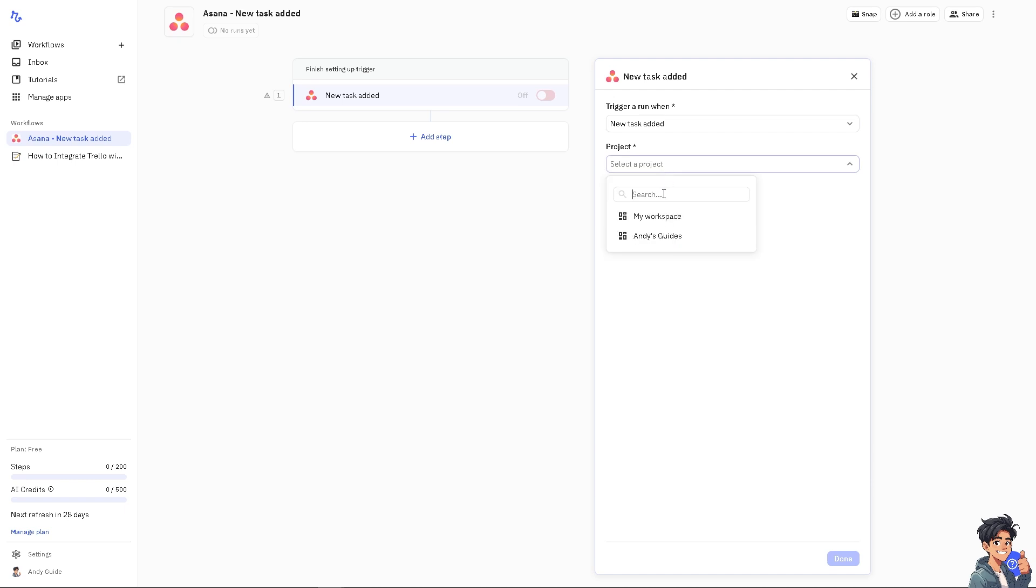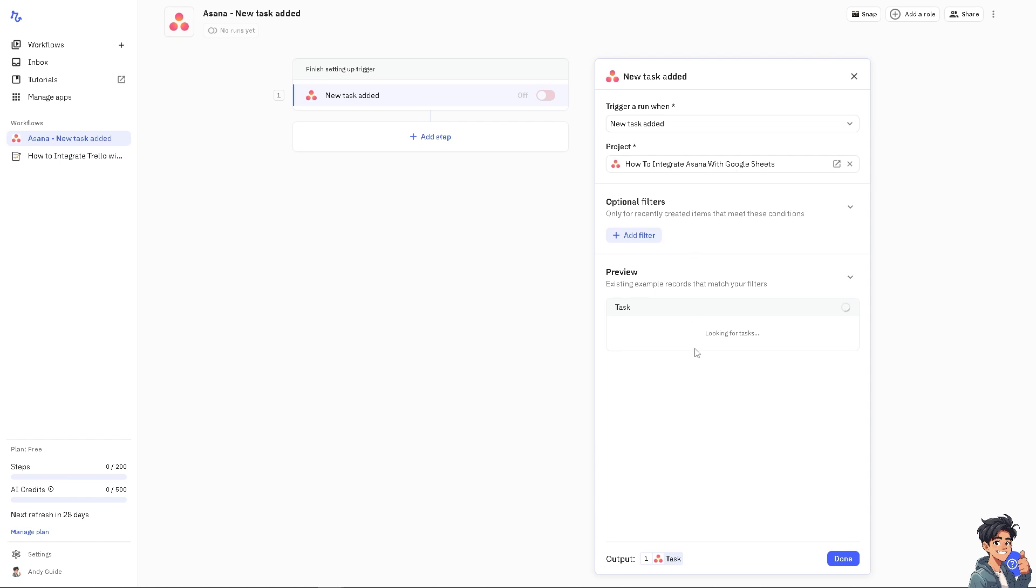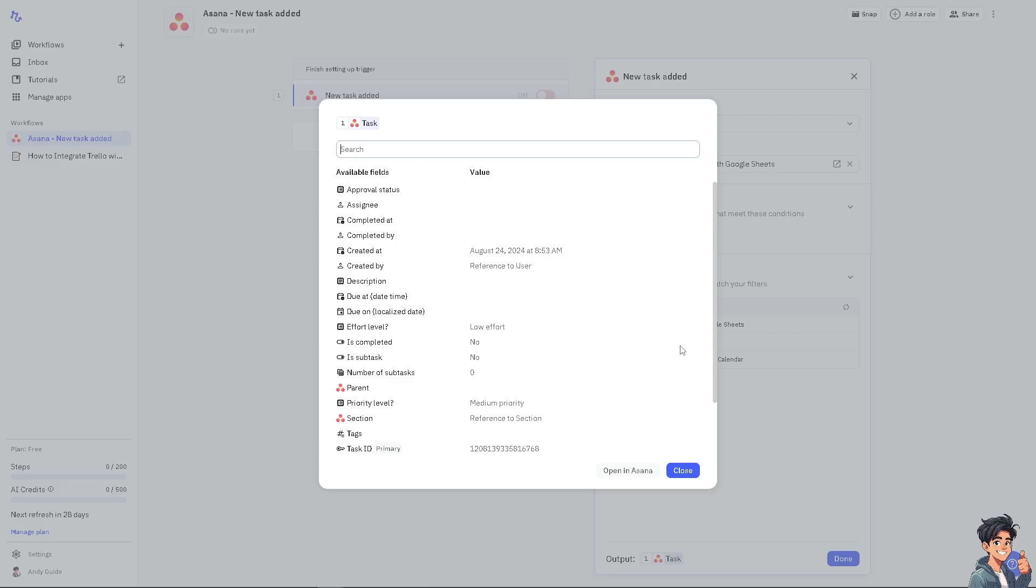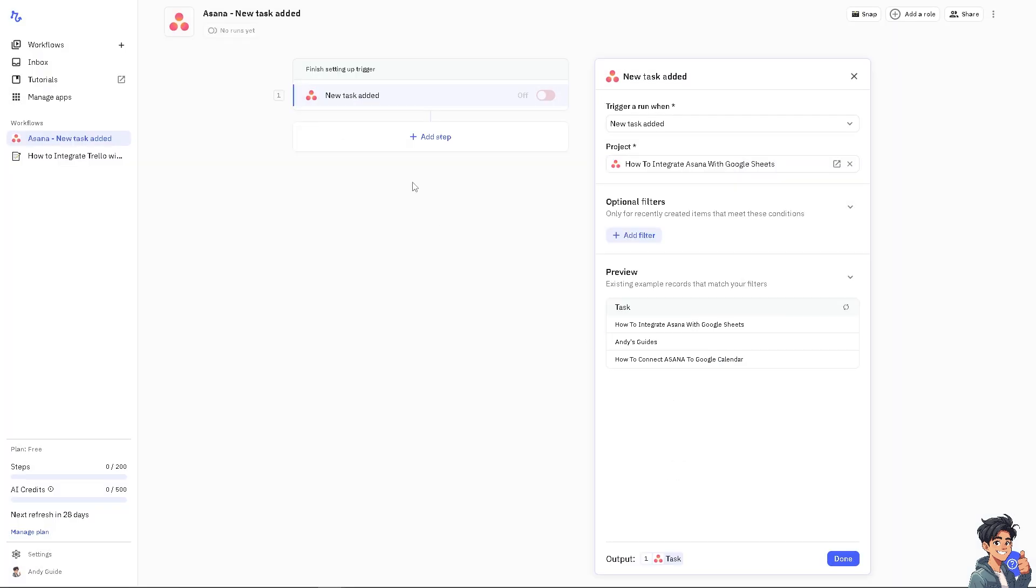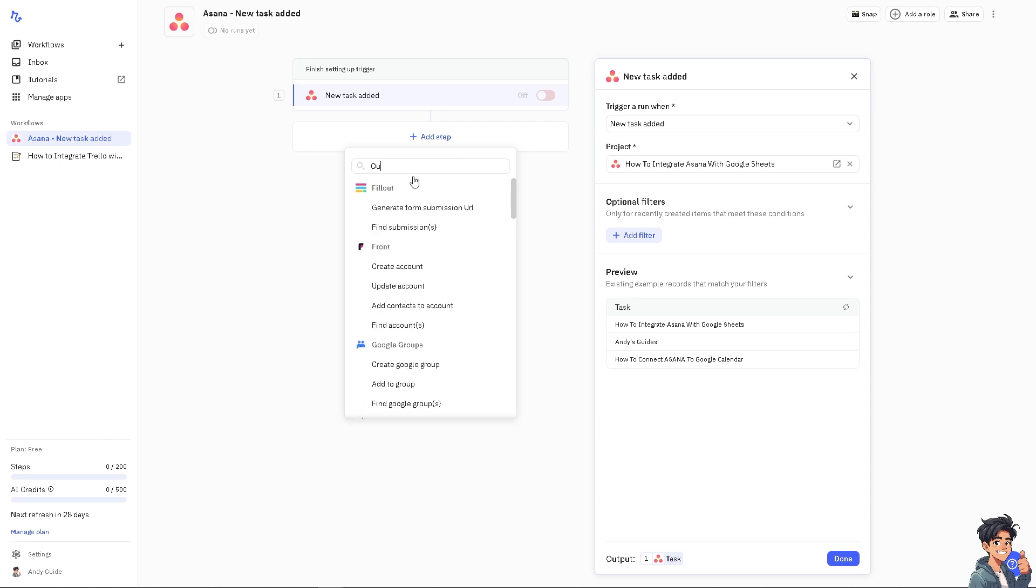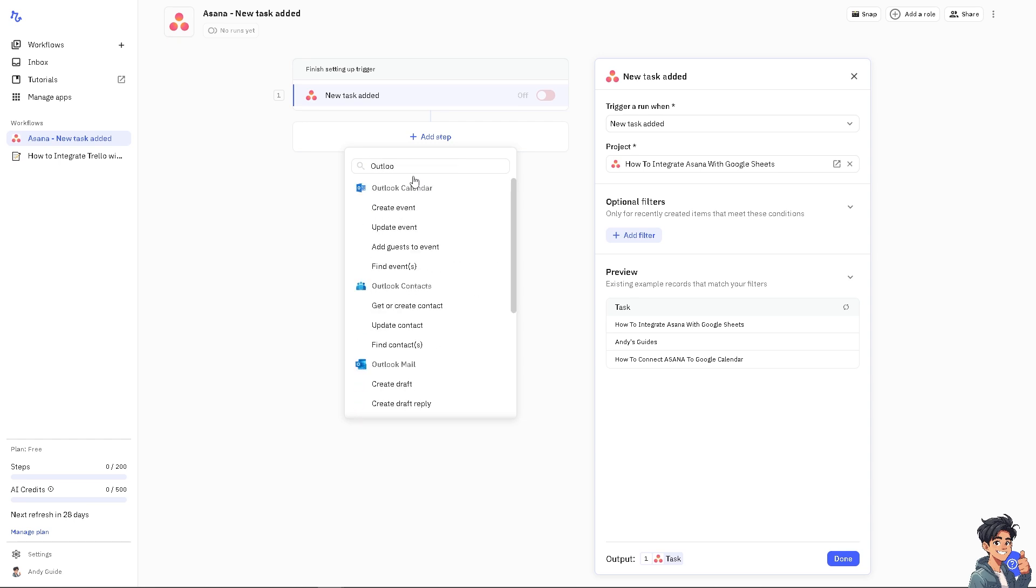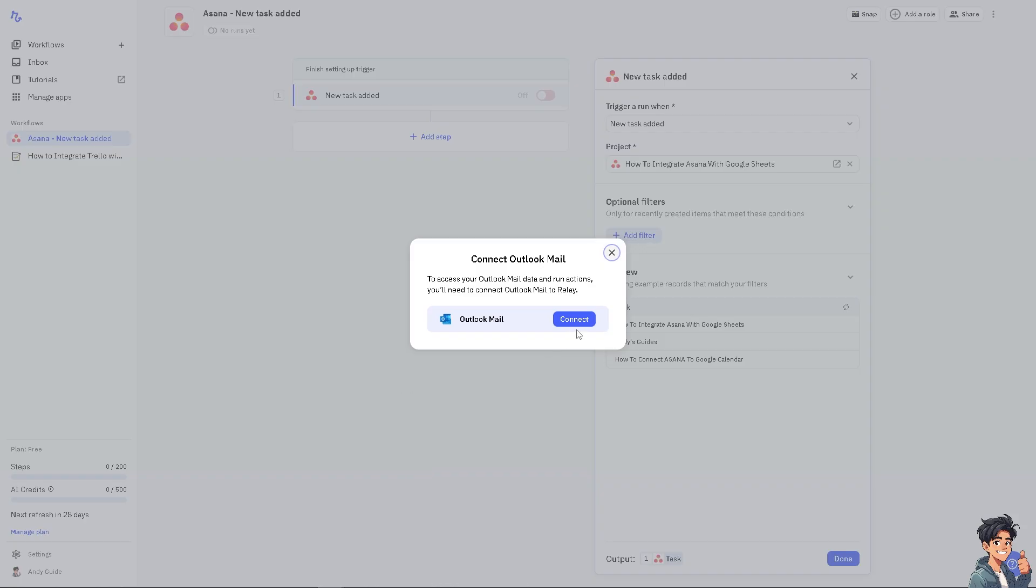Start with a trigger from Asana—maybe when a new task is added. Click Connect, then select your workspace and project, such as 'End This Guides.' Click on preview task, then add Outlook. Create a draft, click Connect, and you'll be able to integrate both platforms without any problem.